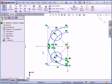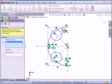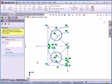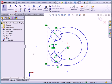Deselect everything by clicking in blank space in the graphic area and let's activate the mirror entities tool again. I'm going to select these two arcs. Copy. Mirror about. Let's select this line and there's our preview in yellow. This time SolidWorks didn't add a symmetry relation. What SolidWorks did was convert the arc to a full circle.